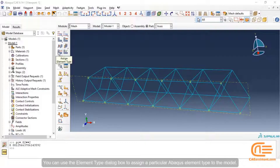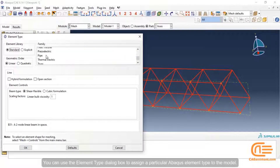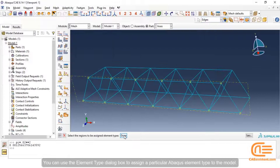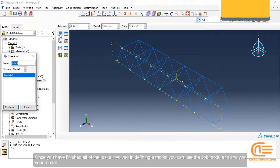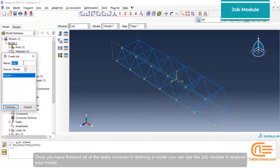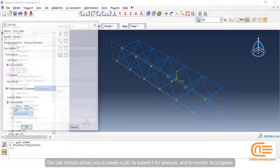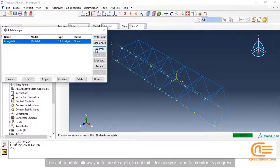You can use the Element Type dialog box to assign a particular Abaqus element type to the model. Once you have finished all the tasks involved in defining a model, you can use the Job module to analyze your model. The Job module allows you to create a job, submit it for analysis, and monitor its progress.